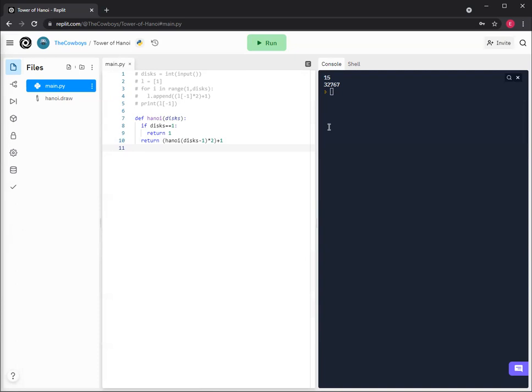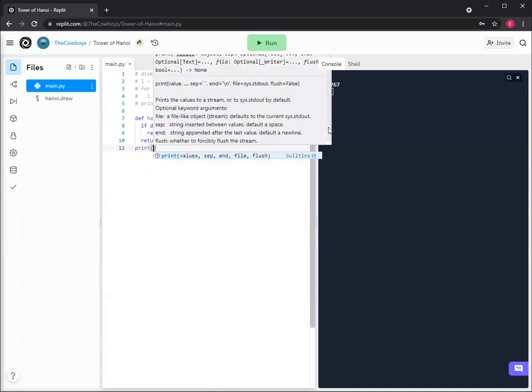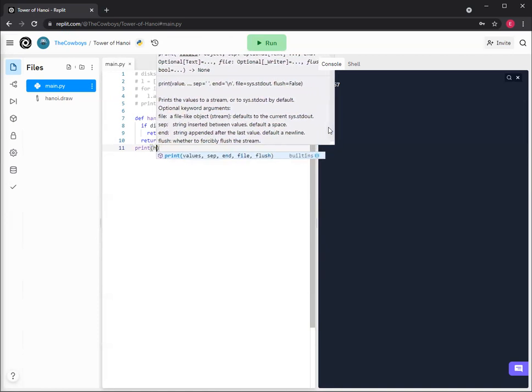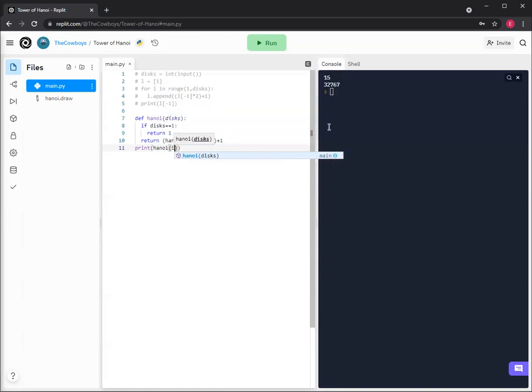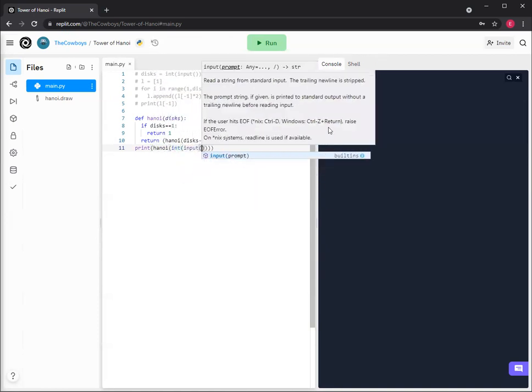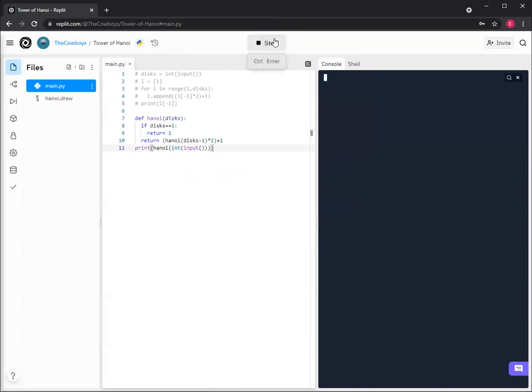And then we'll print Hanoi integer input, just quicker instead of making a new line with the input. And then 15 gives 32767.